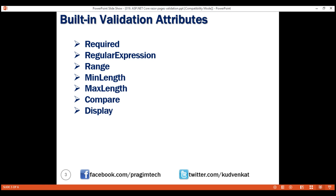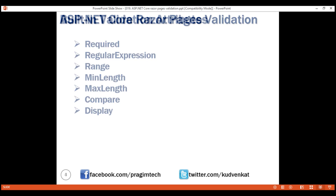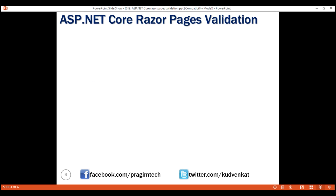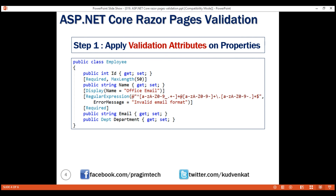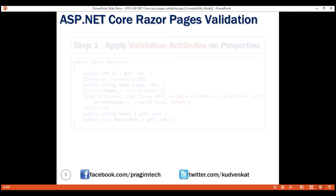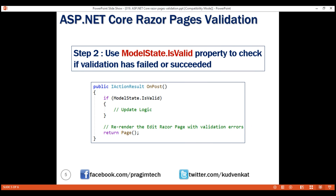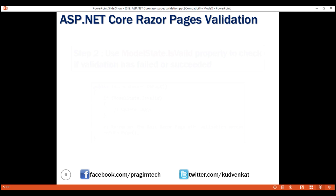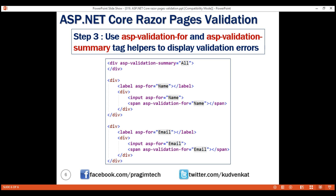Three simple steps to implement model validation in a Razor Pages project. First, apply validation attributes on the properties of the corresponding model class. Next, use the modelState.IsValid property to check if validation has succeeded or failed. And finally, use the validation tag helpers — asp-validation-for and asp-validation-summary — to display the corresponding validation errors. That's it for this video. Thank you for listening.